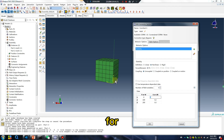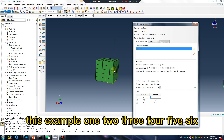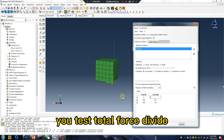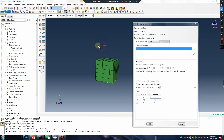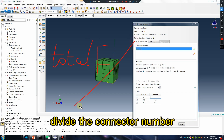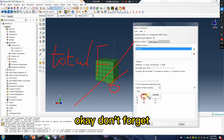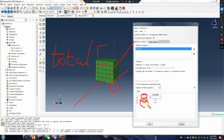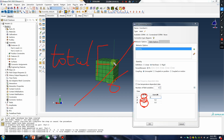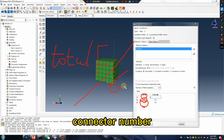For this example: 1, 2, 3, 4, 5, 6 — 6 connectors. You test force, divide total force by the connector number. Okay, don't forget: total force divided by connector number.